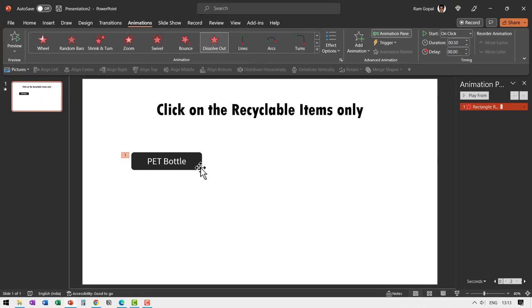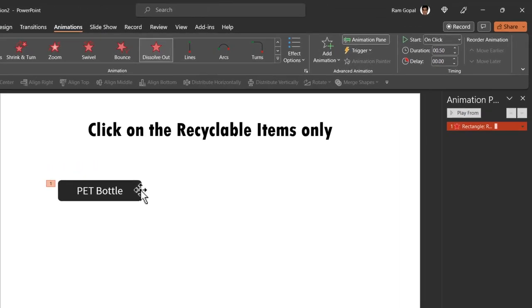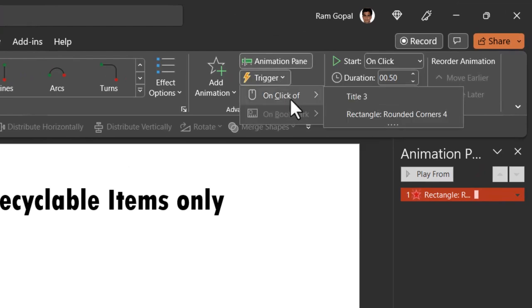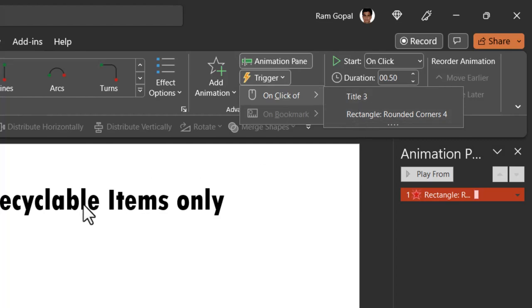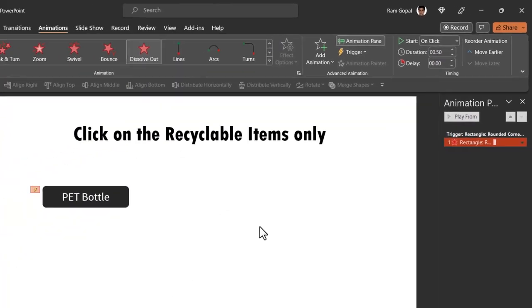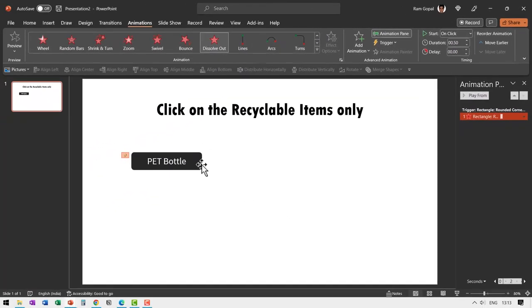But then this animation needs to happen on a click. So we are going to go to trigger and say on click off and say rectangle rounded corners 4. You don't have to select title 3 which represents this. So let us go to rectangle rounded corners 4. Now this is an interactive shape. So when I go to slide show on clicking this you can see that it just gets sucked out of the screen.